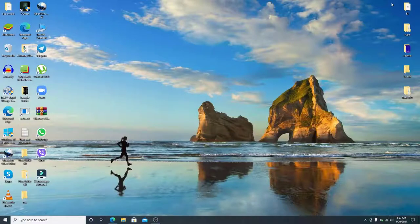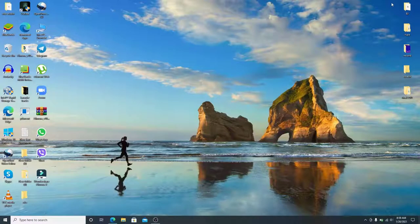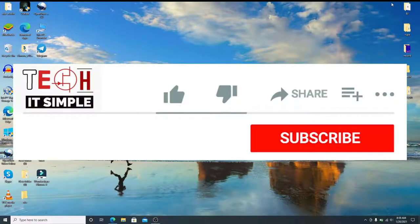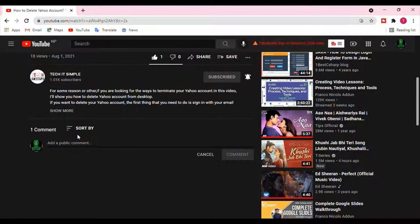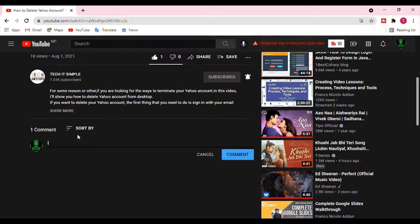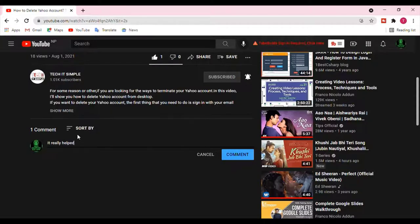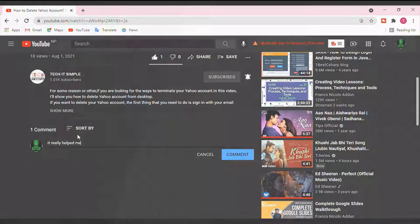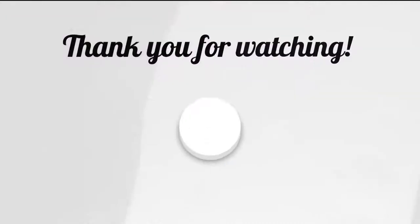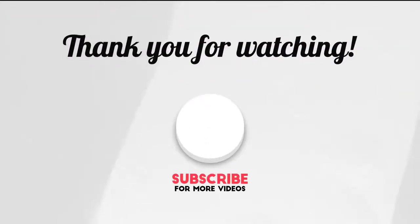I hope you found the video useful. If you did, go ahead and give it a thumbs up. Feel free to comment down below in the comment box if you have a question or feedback. I'll be back soon with more tutorial episodes again. Thank you for watching.